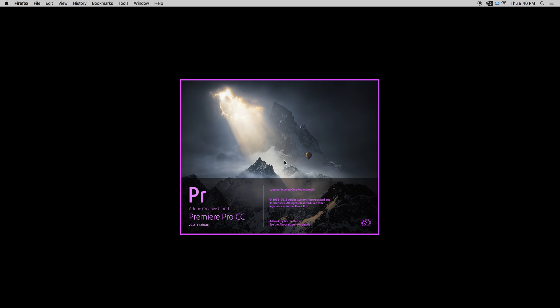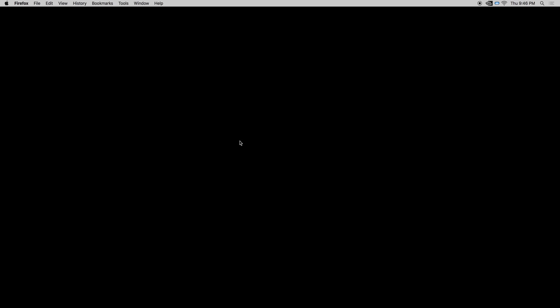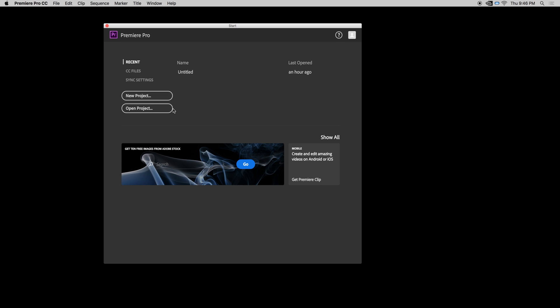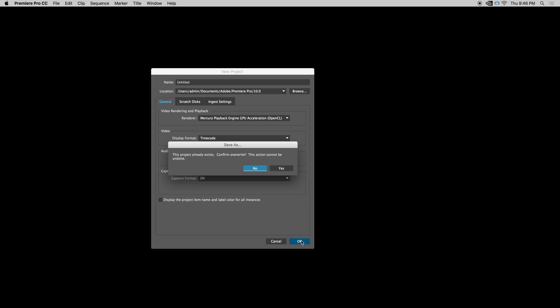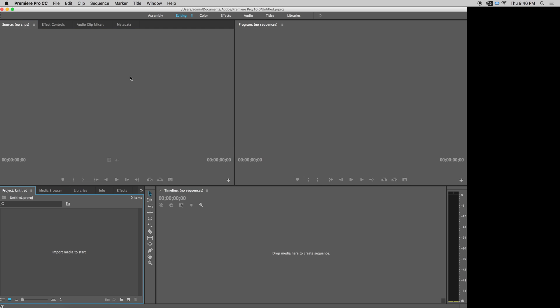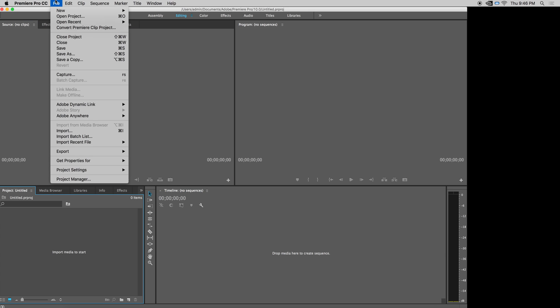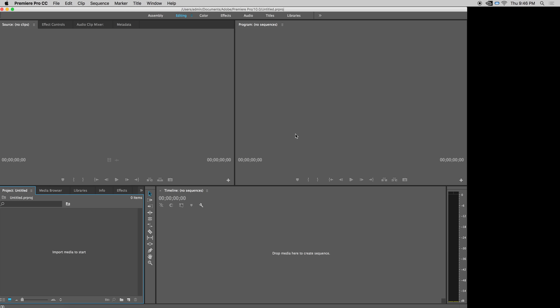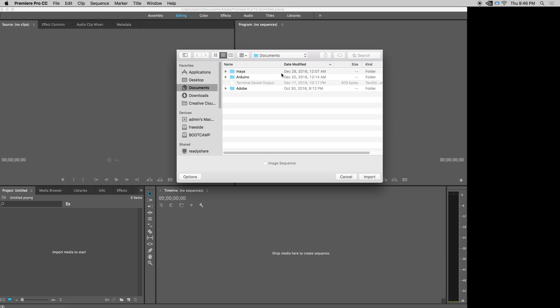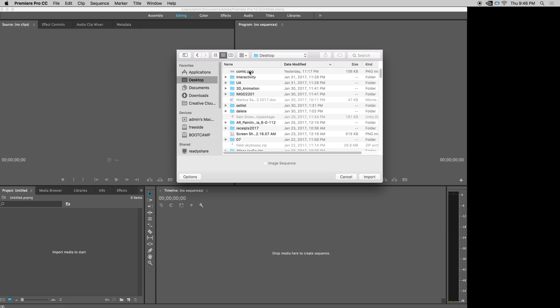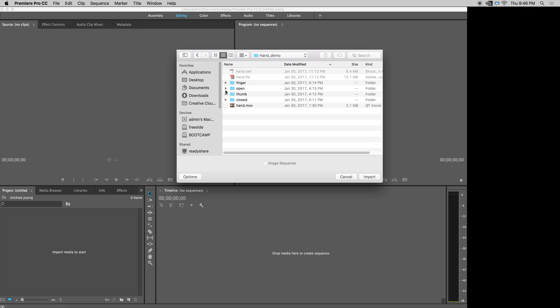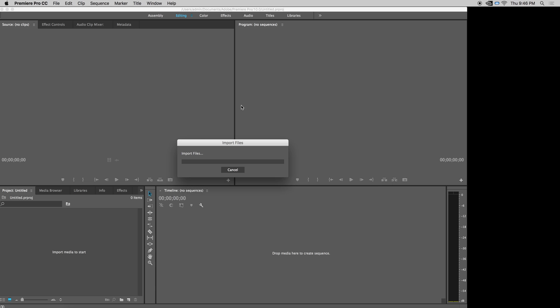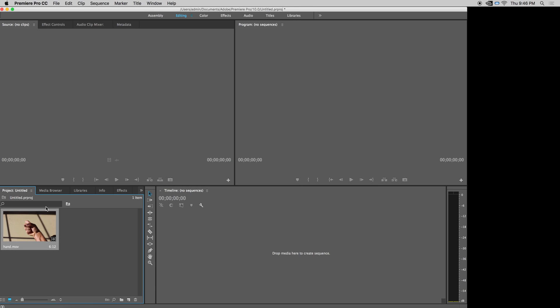So opening up Premiere, I'm going to start a new project. It doesn't really matter what the settings are here because as soon as I bring in a video it will change the size to what I need. So I'm going to go to File and import my hand video that I created.